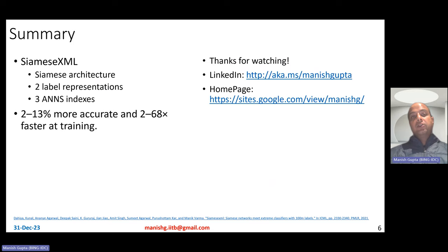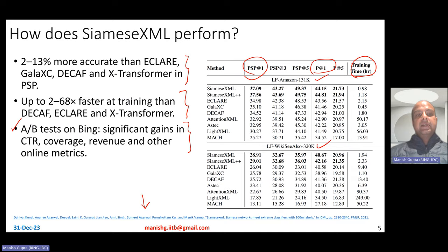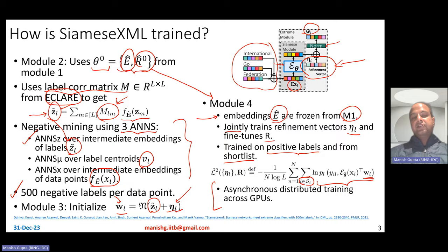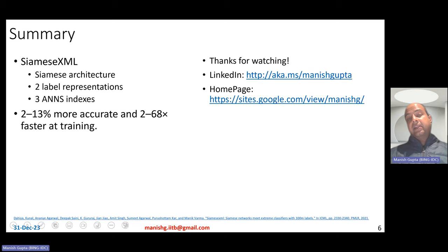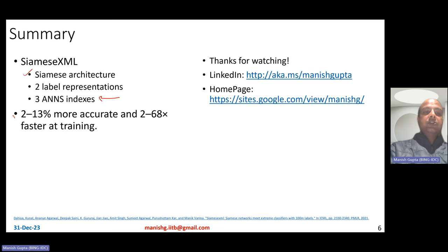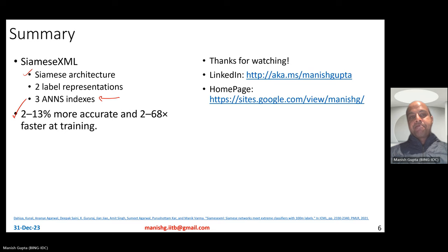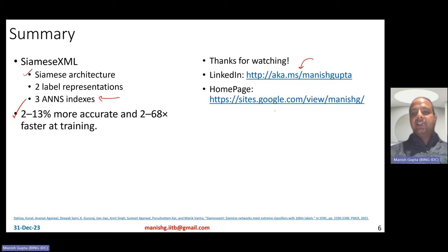In summary, Siamese XML follows the Siamese architecture and a deep XML pipeline. It uses two label representations — plus a third one defined using label correlation matrices. It leverages label metadata and label correlations, combining them with Siamese architecture using three different approximate nearest neighbor search indexes to build a scalable large-scale system. It achieves 2 to 13% more accurate results compared to state-of-the-art deep learning extreme classification algorithms, and is 2 to 68 times faster at training. Thank you for watching.